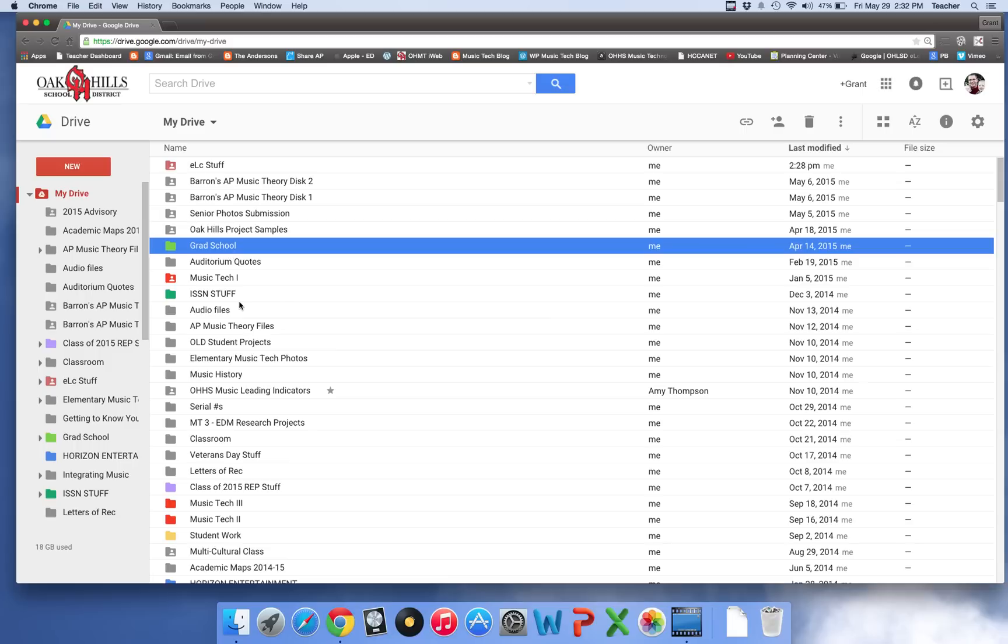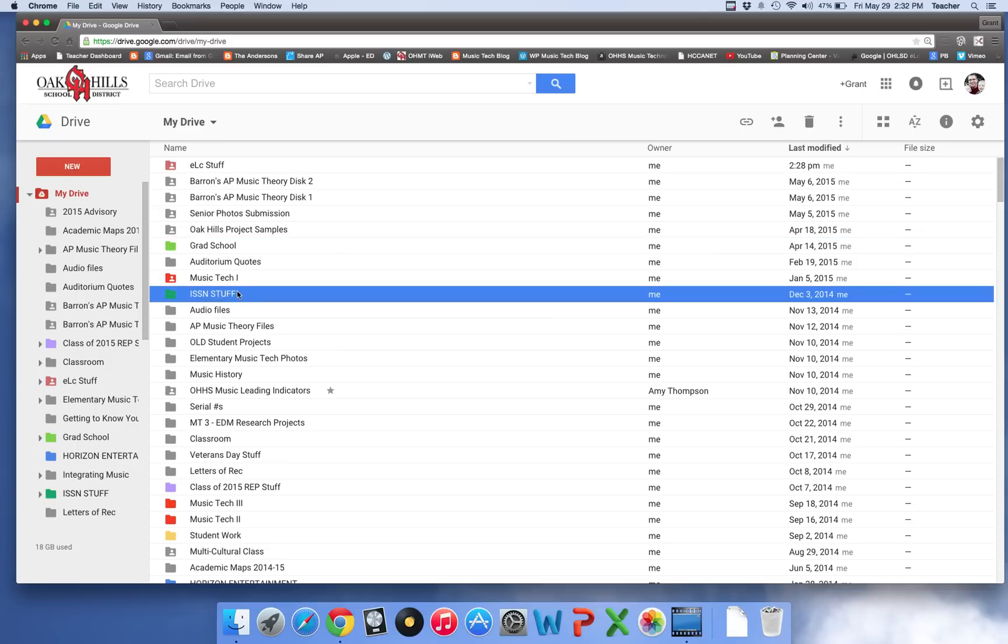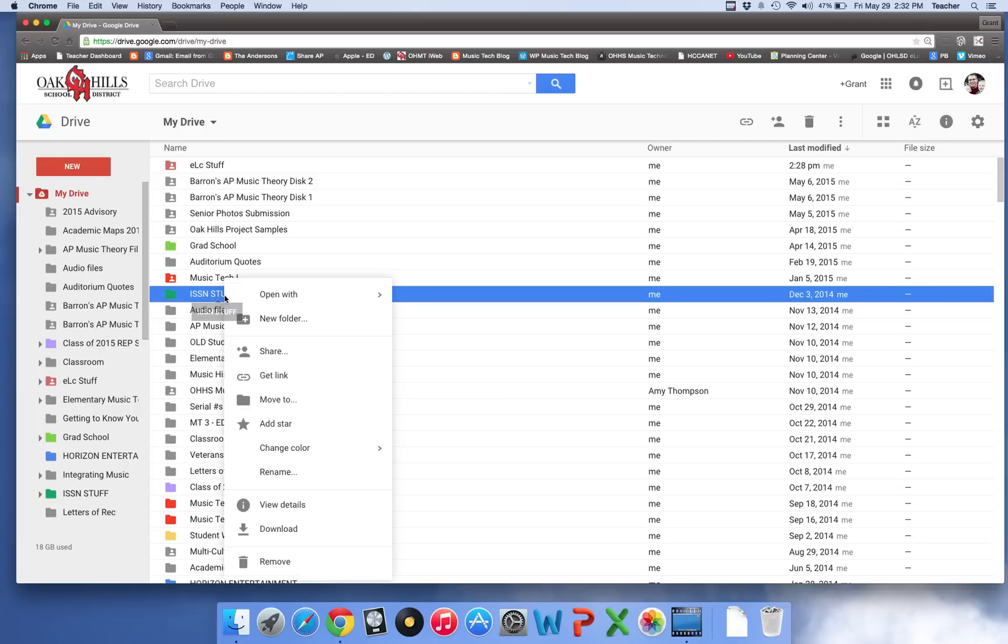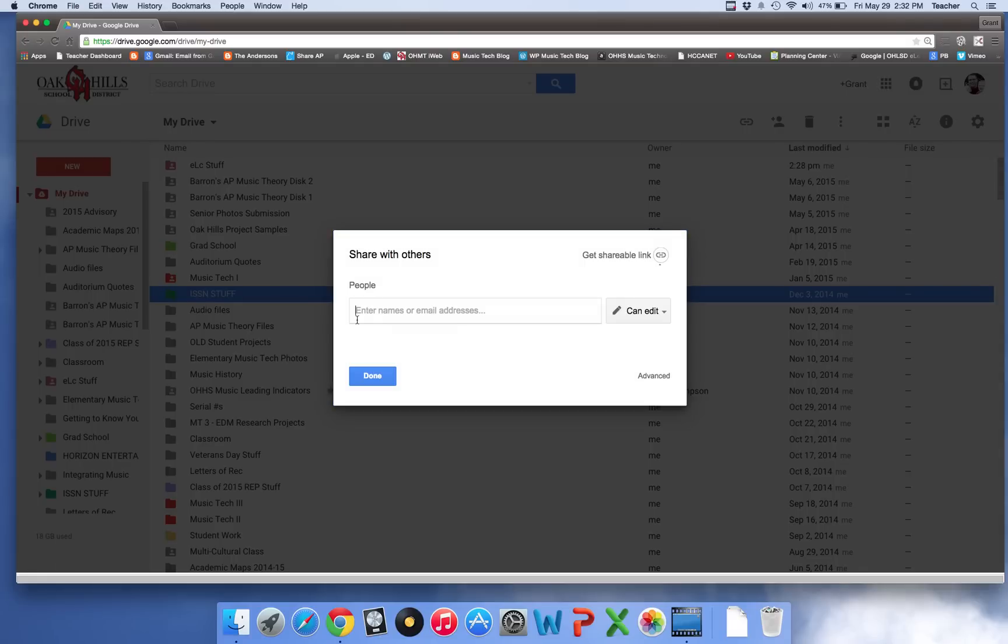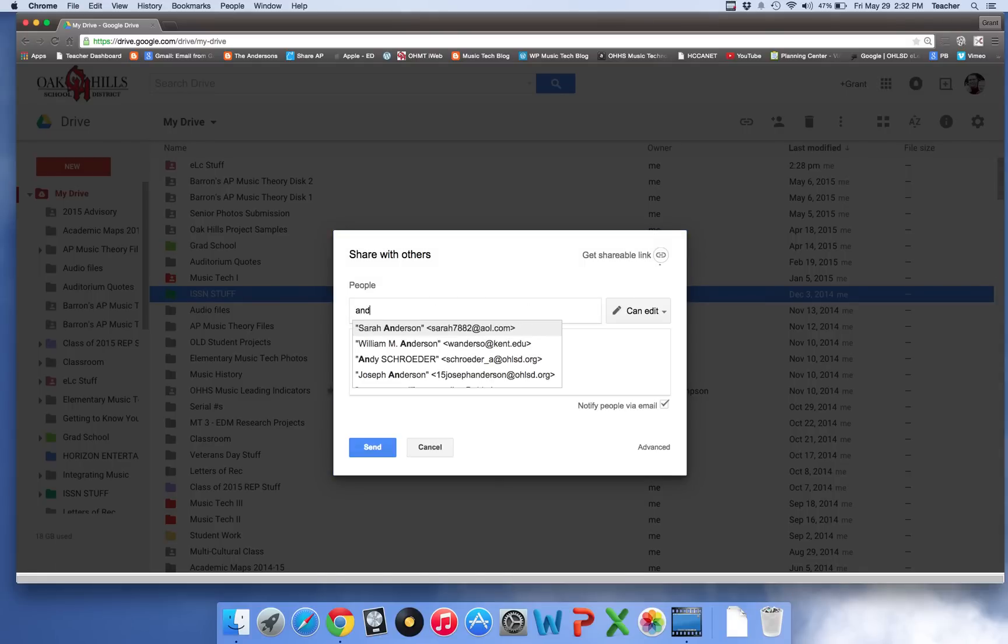You simply click on a folder you want to share. It could be anything that you need to do. So I'm going to click on my ISSN stuff. I'm going to right click like this and I'm going to hit share. And at this point what I'm going to do is I'm going to share it with my personal Gmail account.